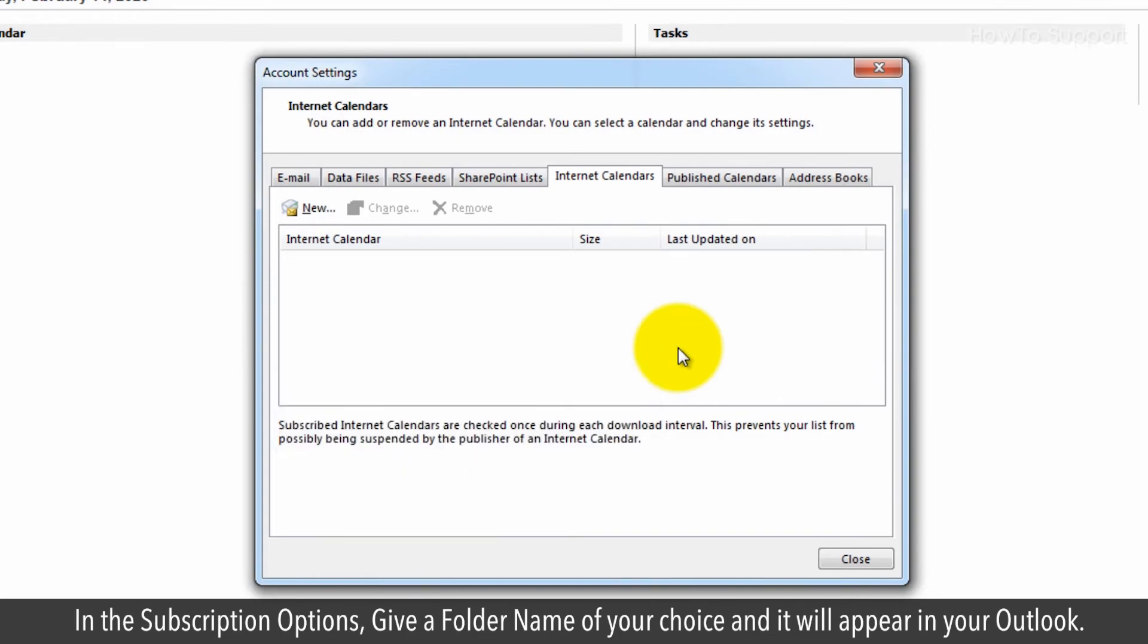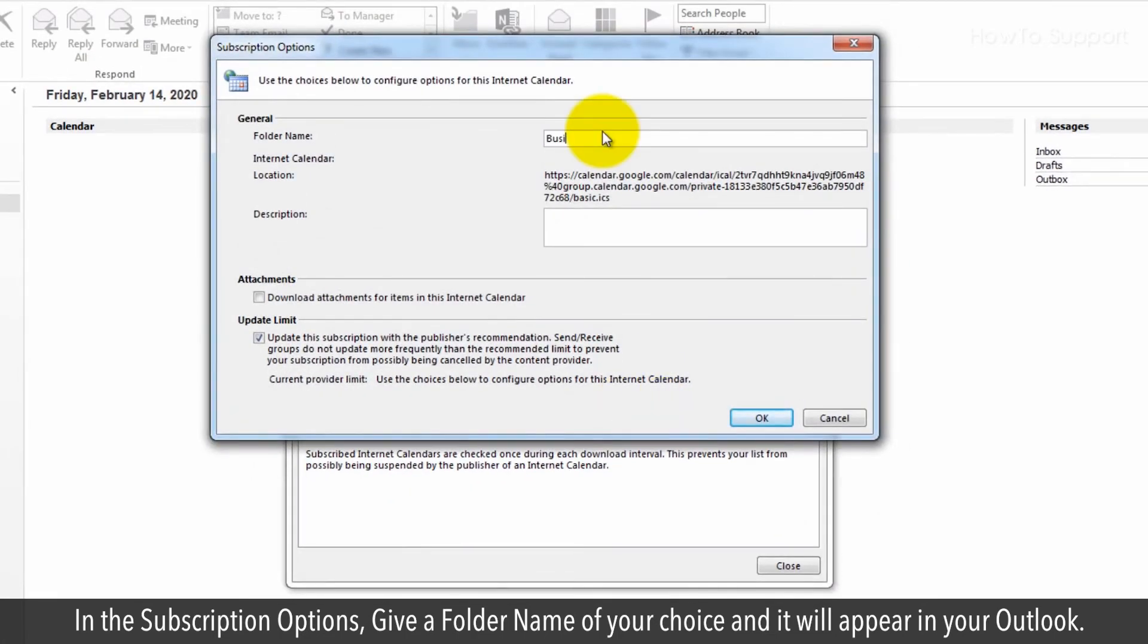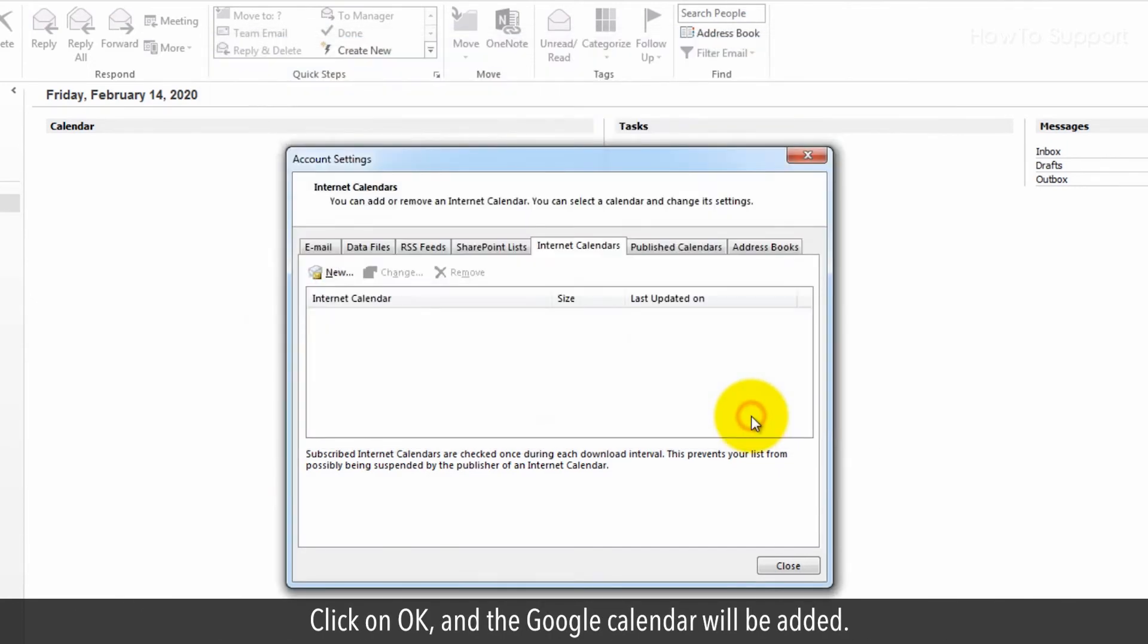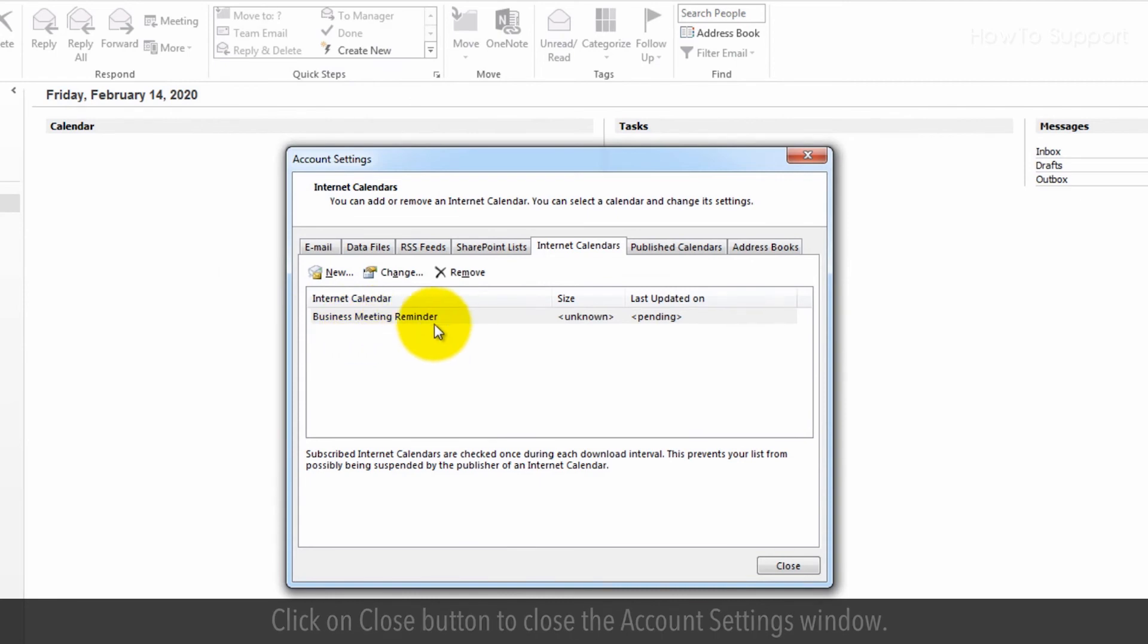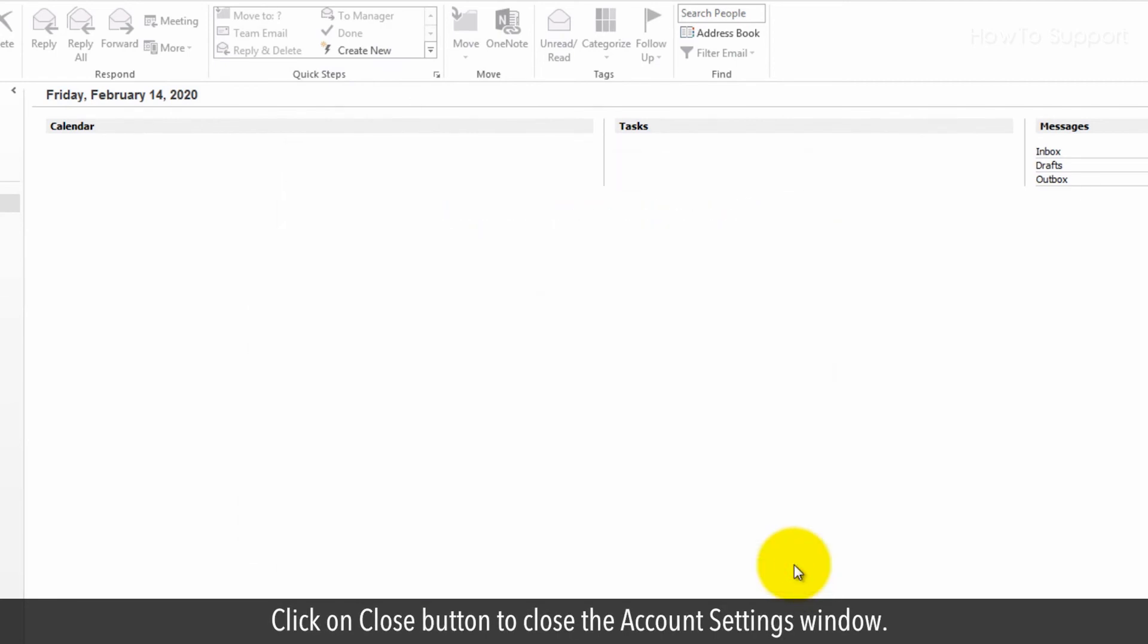In the Subscription options, give a folder name of your choice and it will appear in your Outlook. Click on OK, and the Google Calendar will be added. Click on Close to close the Account Settings window.